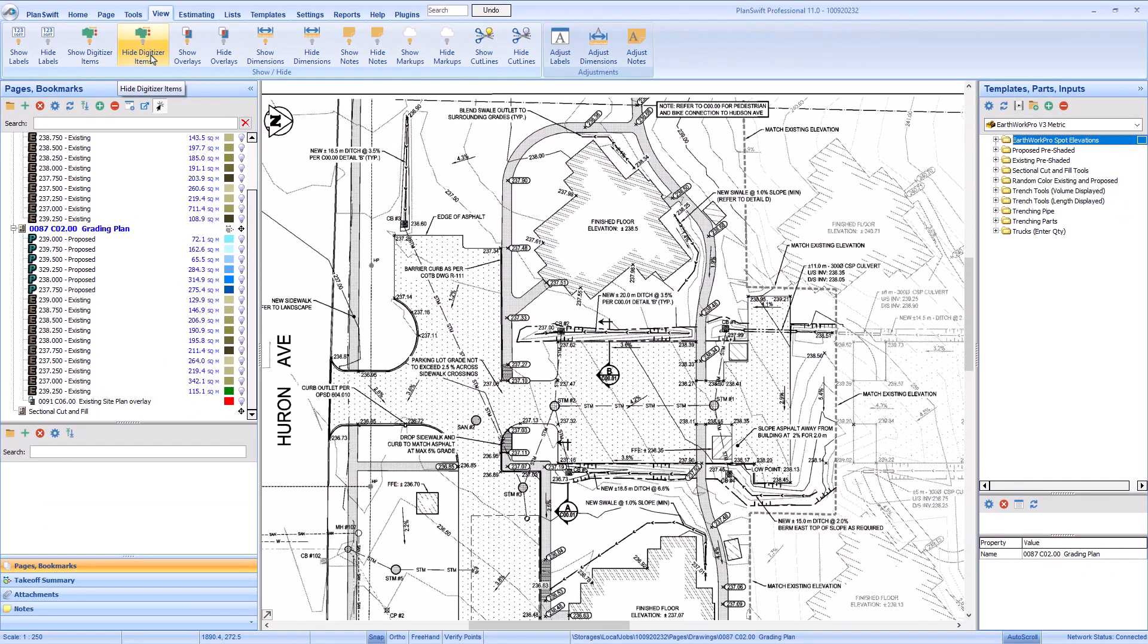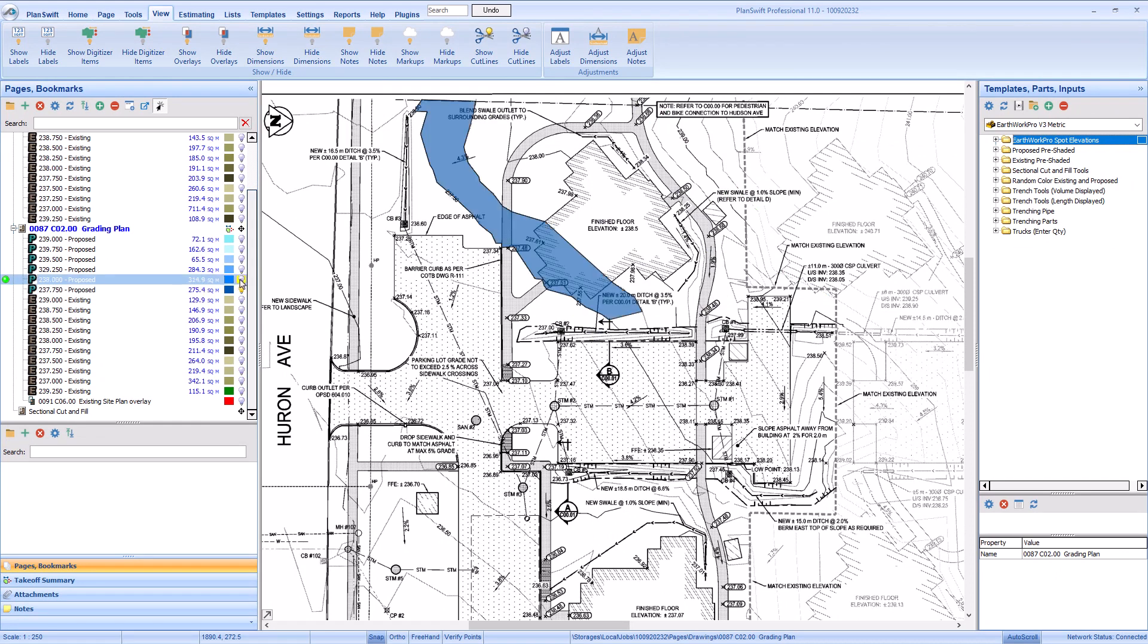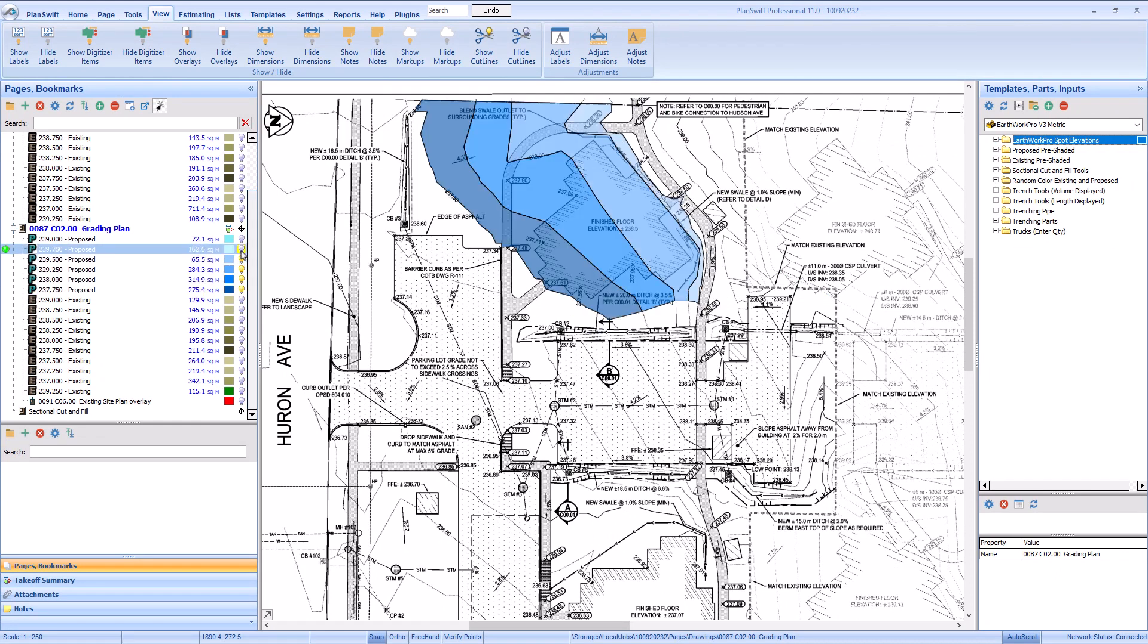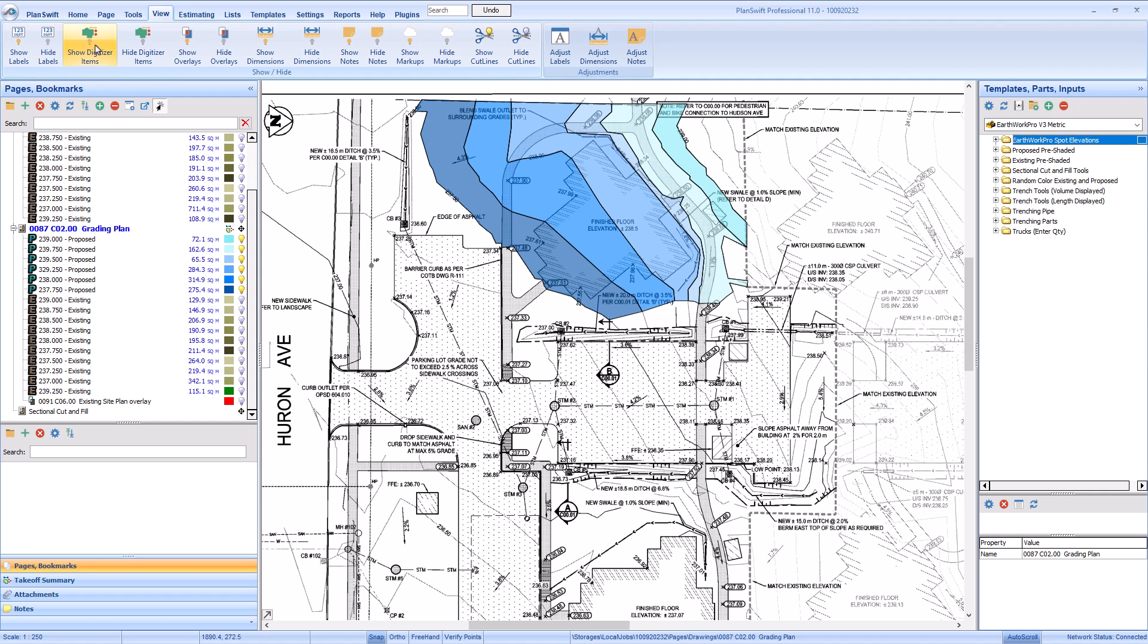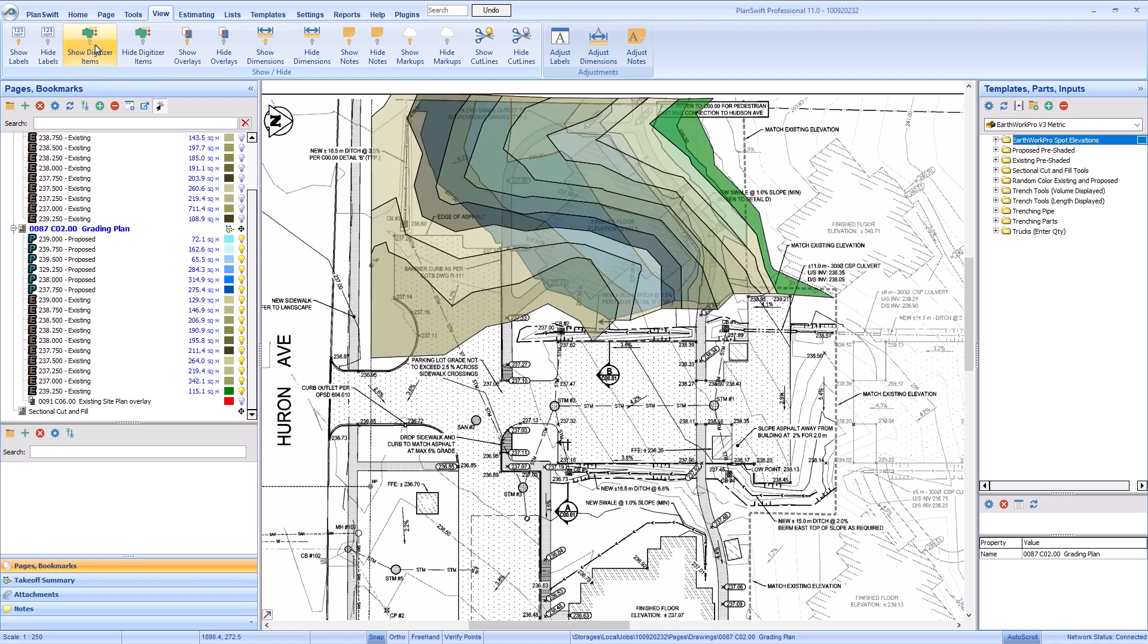This option hides all of your existing takeoff but won't hide anything new. Once you've drawn everything, you can go back and click Show Digitizer Items to bring everything back.